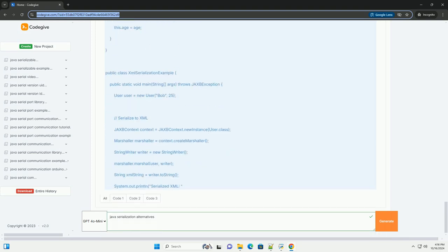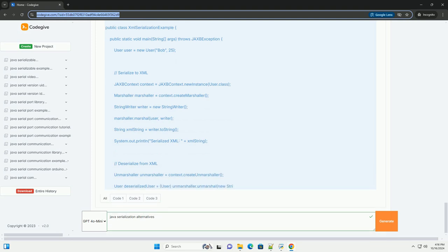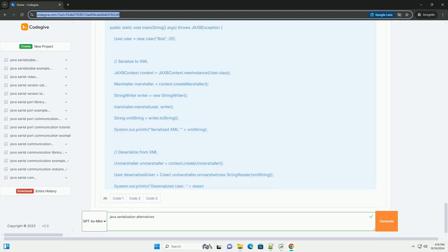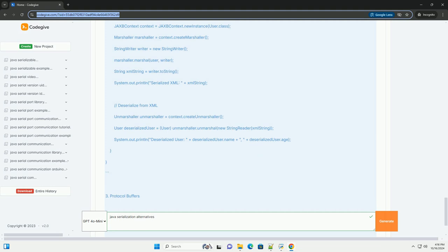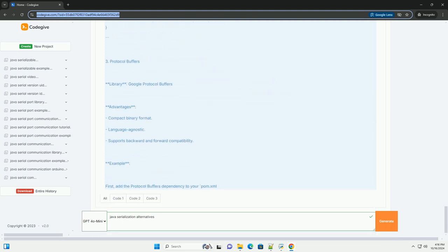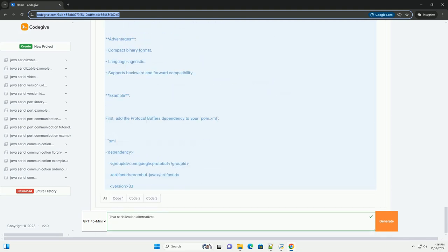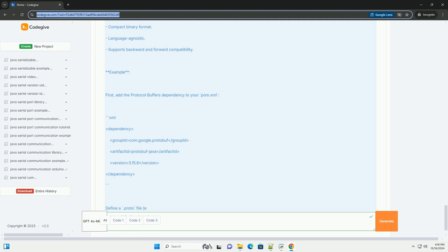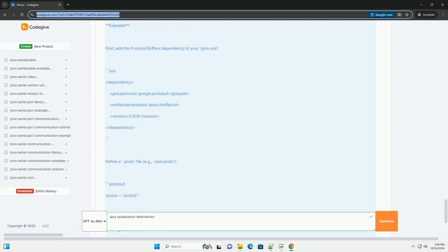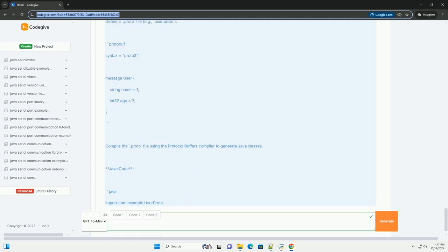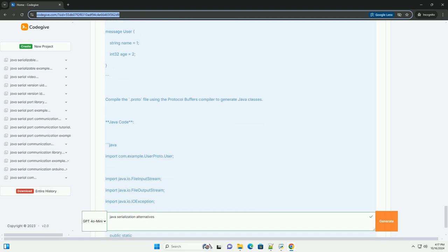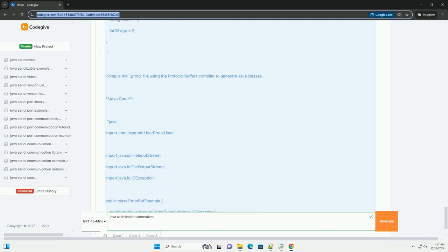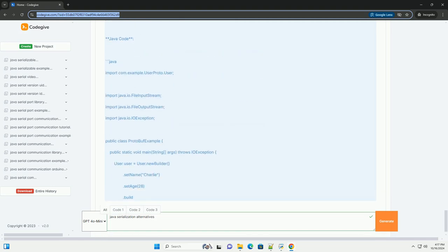Section 1: JSON Serialization. Library: Jackson or JSON. Advantages: Human Readable Format, Language Agnostic, Widely Used for Web Services. Example Using Jackson: First, add the Jackson dependency to your pom.xml for Maven users.